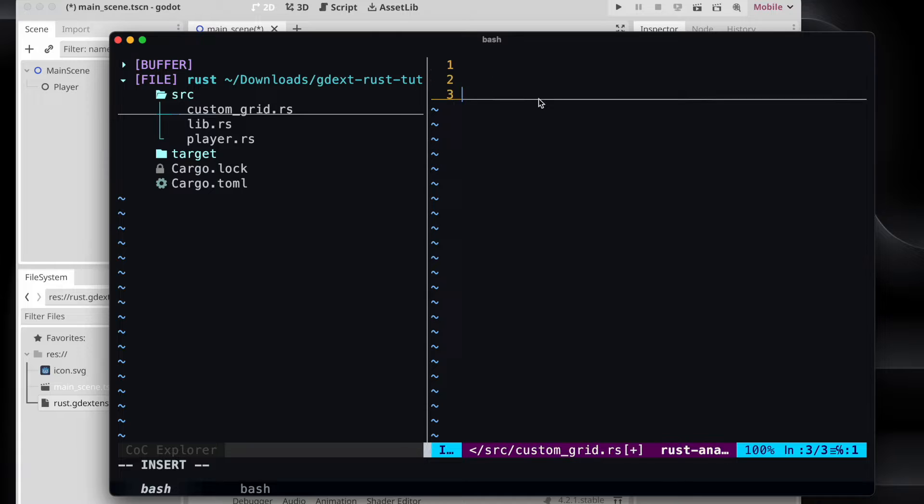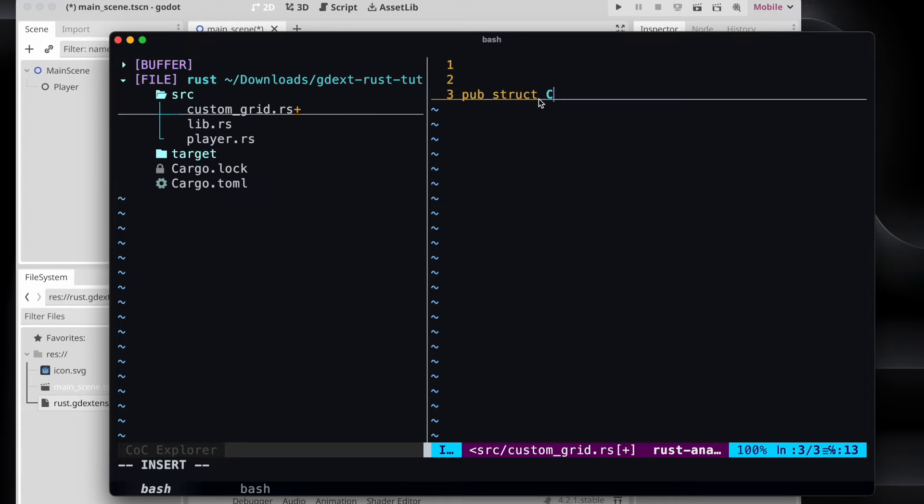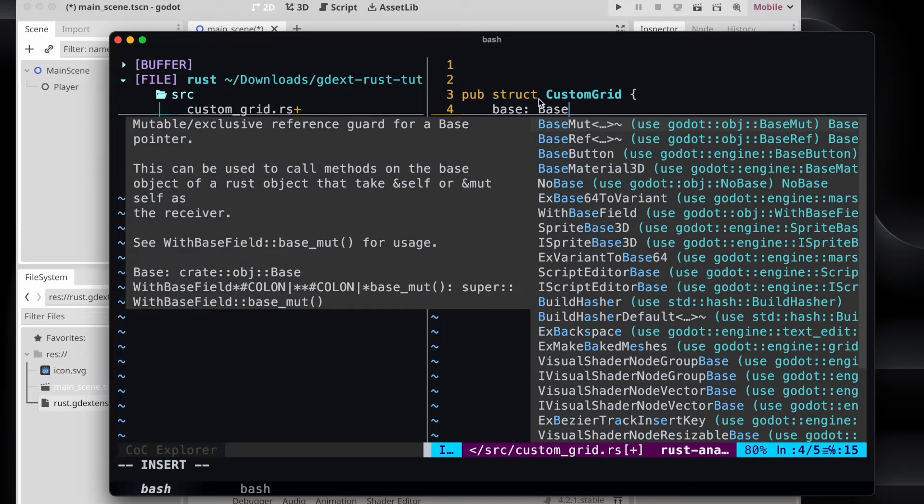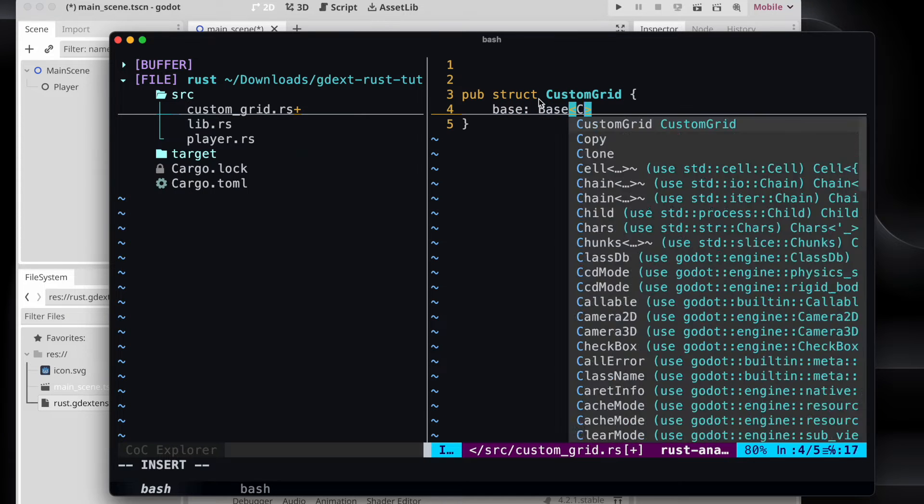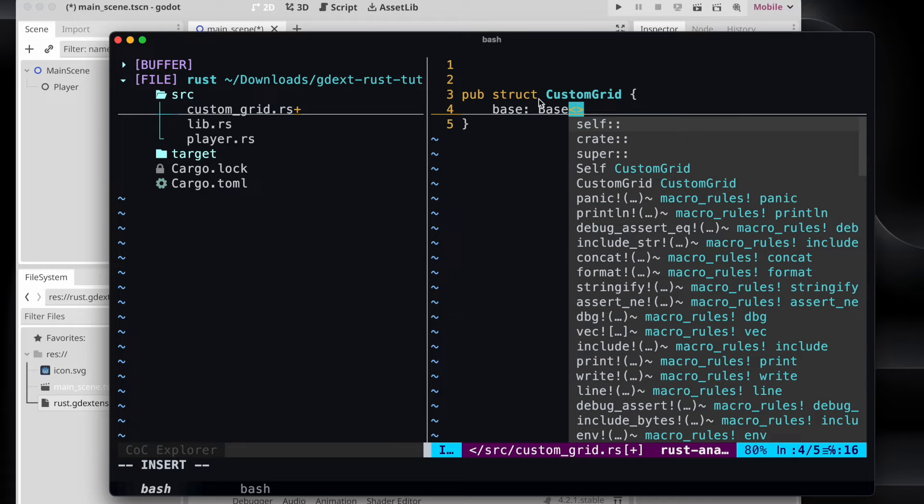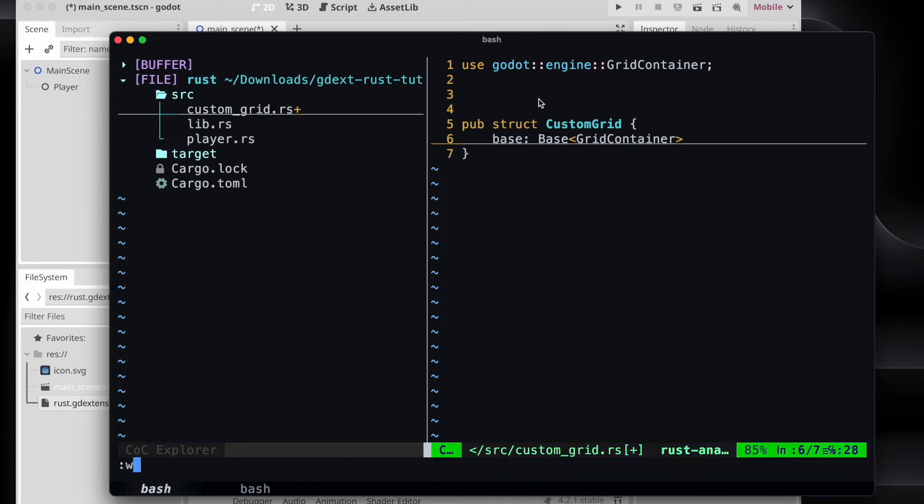Next we can start the implementation on the custom grid. We create a new struct custom grid. We pass a base of the type grid container and we need of course to import it.